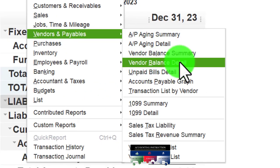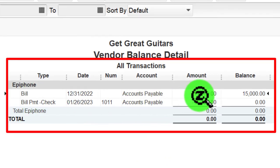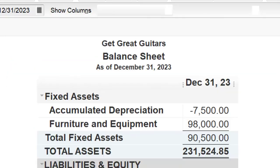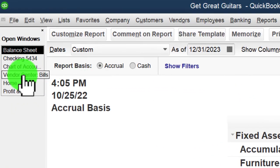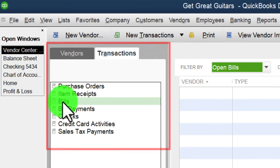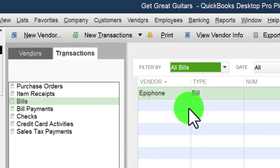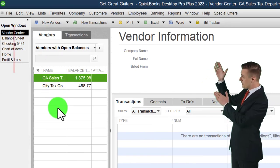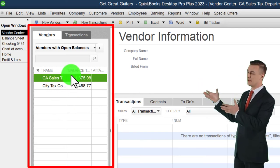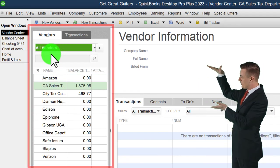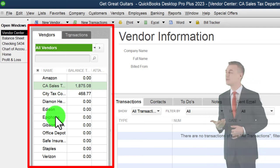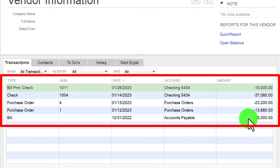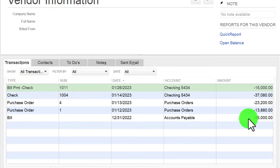I can also look at the sub-ledger via Reports, Vendors and Payables, Vendor Balance Detail. There's Epiphone: we see the original bill and then the payment — that's exactly the detail we'd expect. Closing that out, I can see the same in the vendor center under Transactions. There are no more open bills. Going to the Vendors tab, filtering to all vendors, and checking Epiphone shows the transaction details — the pay bill and the original bill.